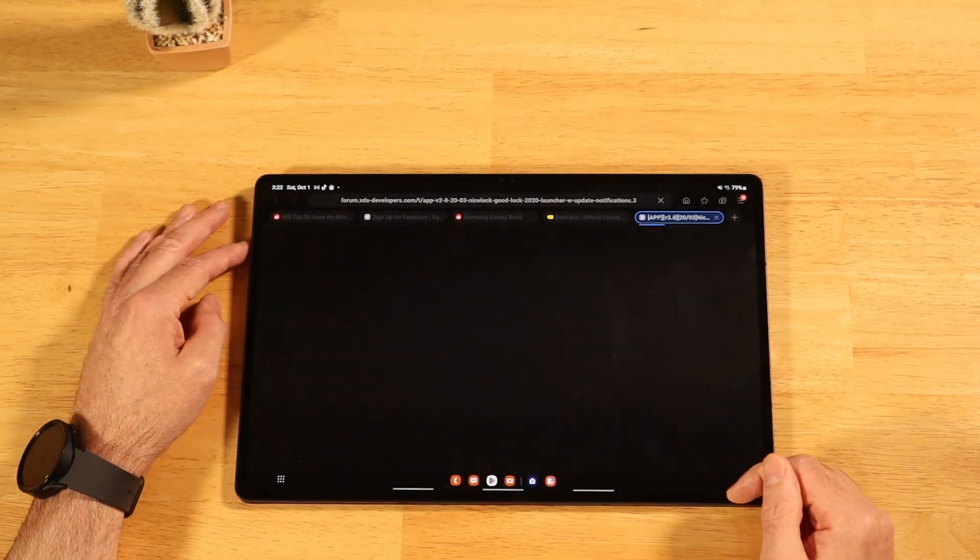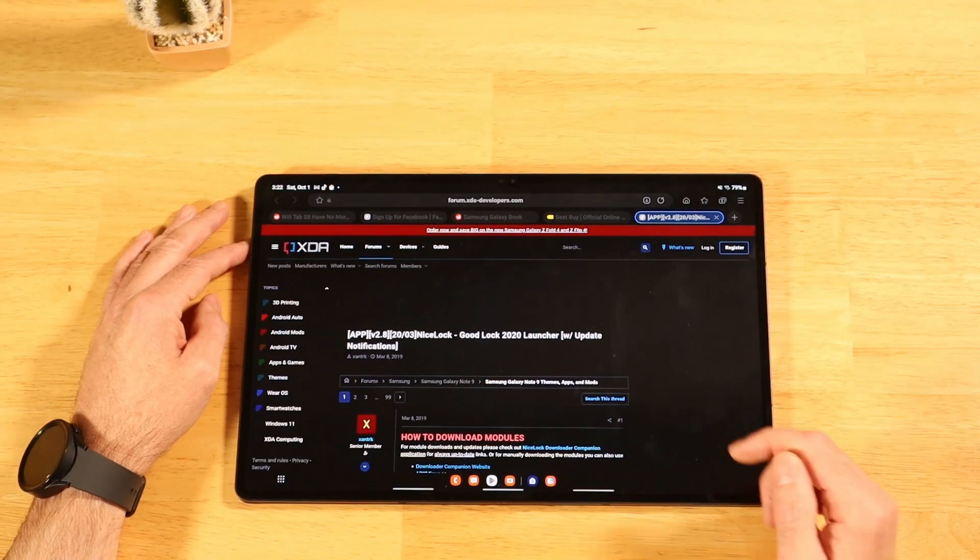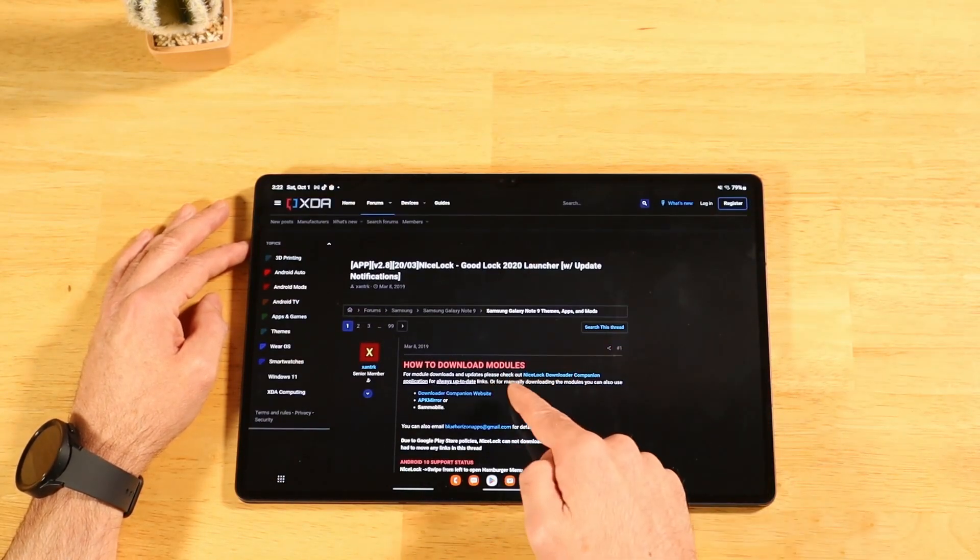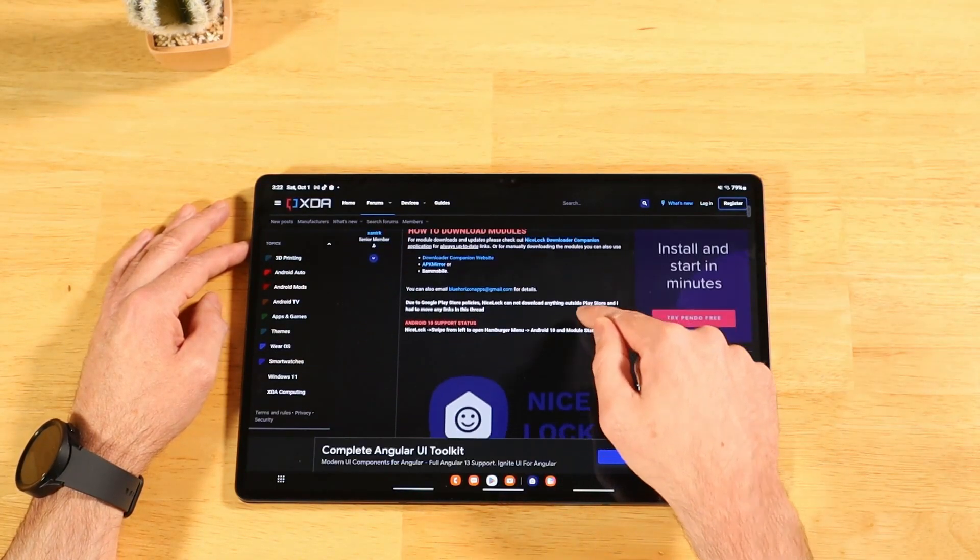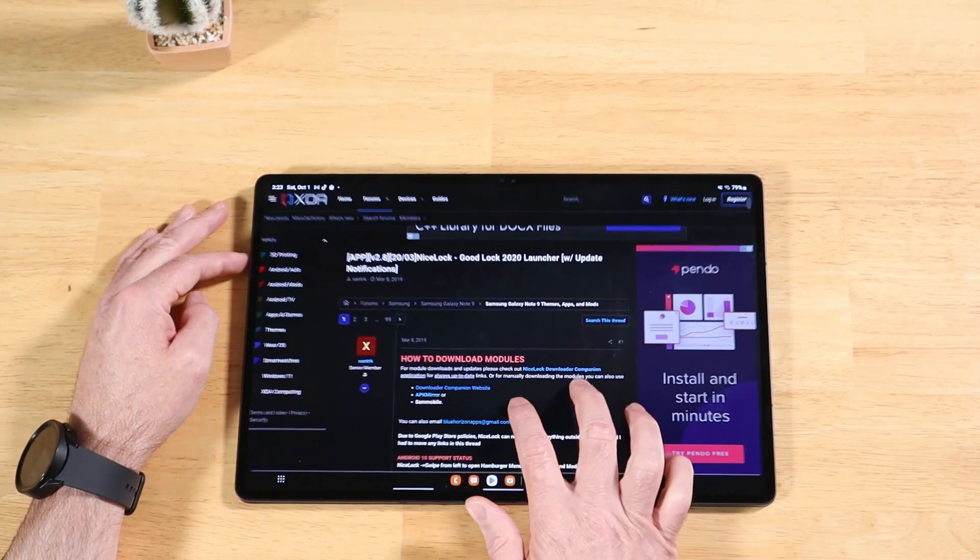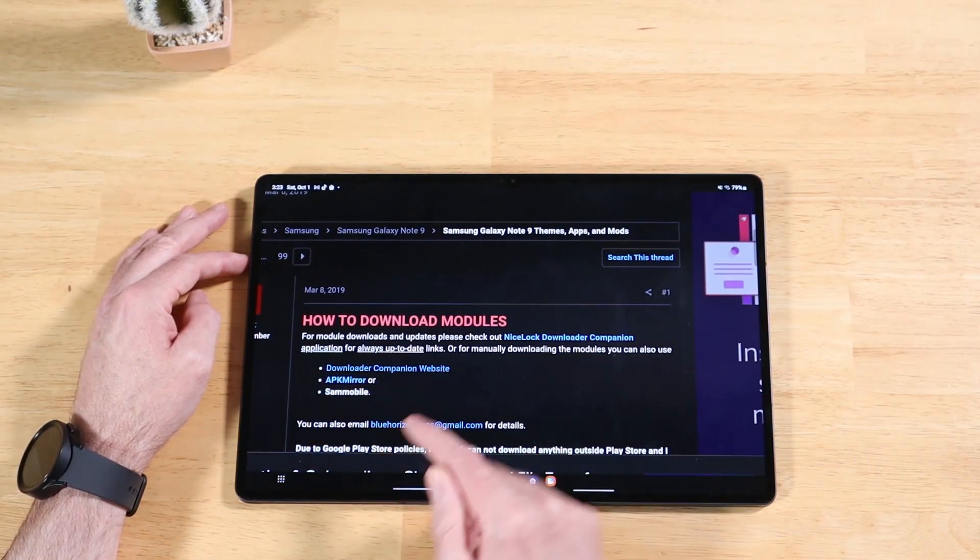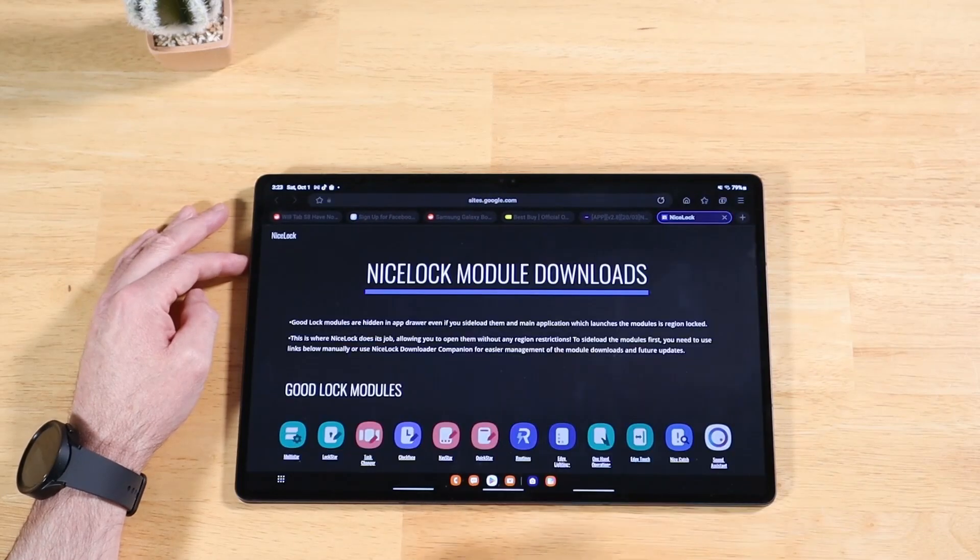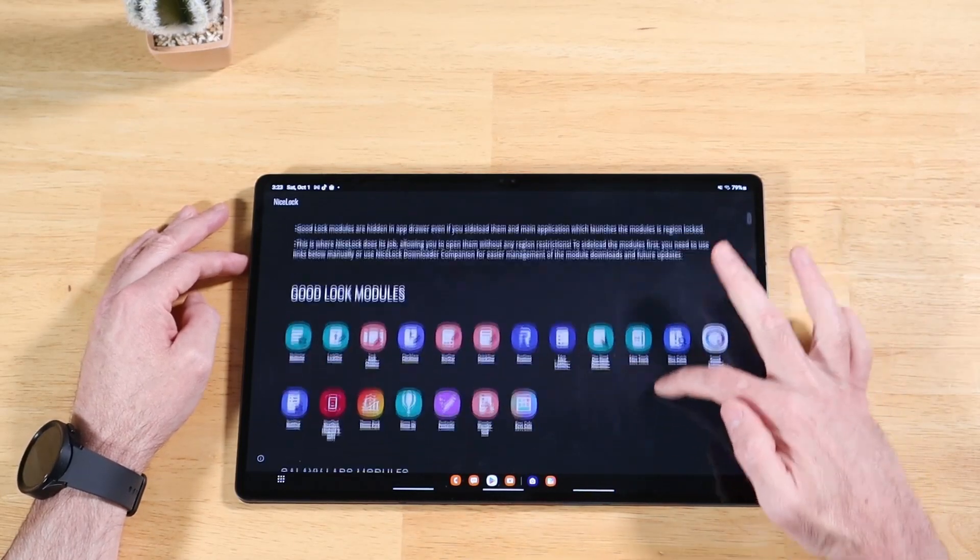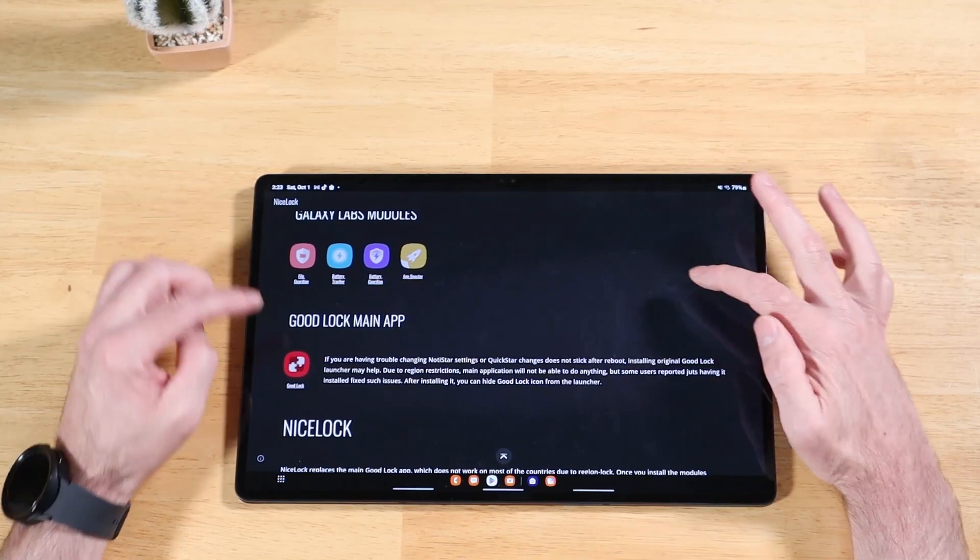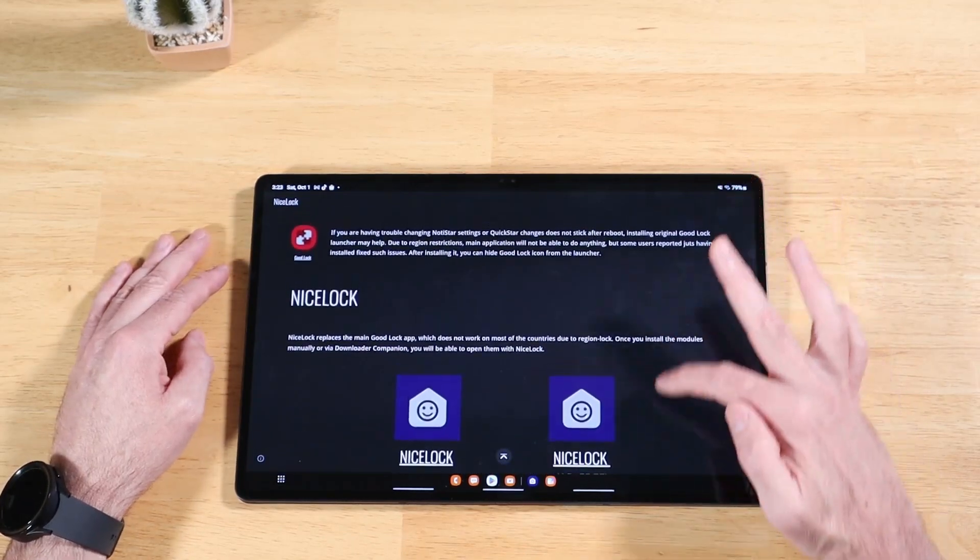Open up the support thread. It's going to take you to a page here. How to download modules. It kind of explains everything to you. So now that we're on this page, what you want to do is click on this download companion website. This shows you all the GoodLock modules that you can download. You can even get the GoodLock main app if you want.